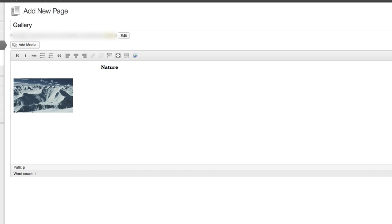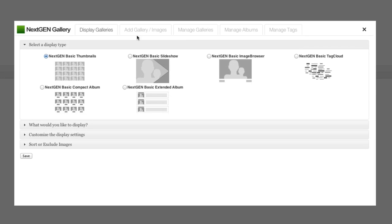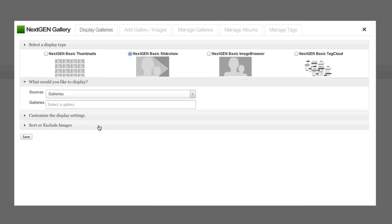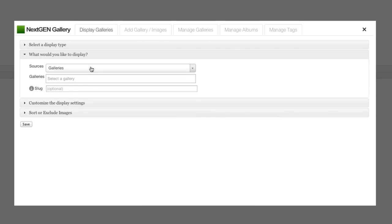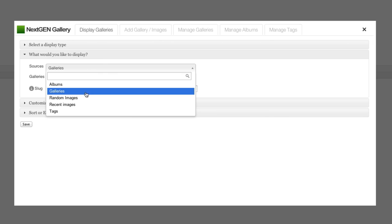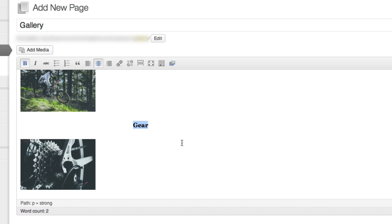Now I want to add the other galleries to this page. So I'll just enter down a bit, then click my Gallery tool again, and follow the same process. Once we're done, we'll have all three galleries in the page.